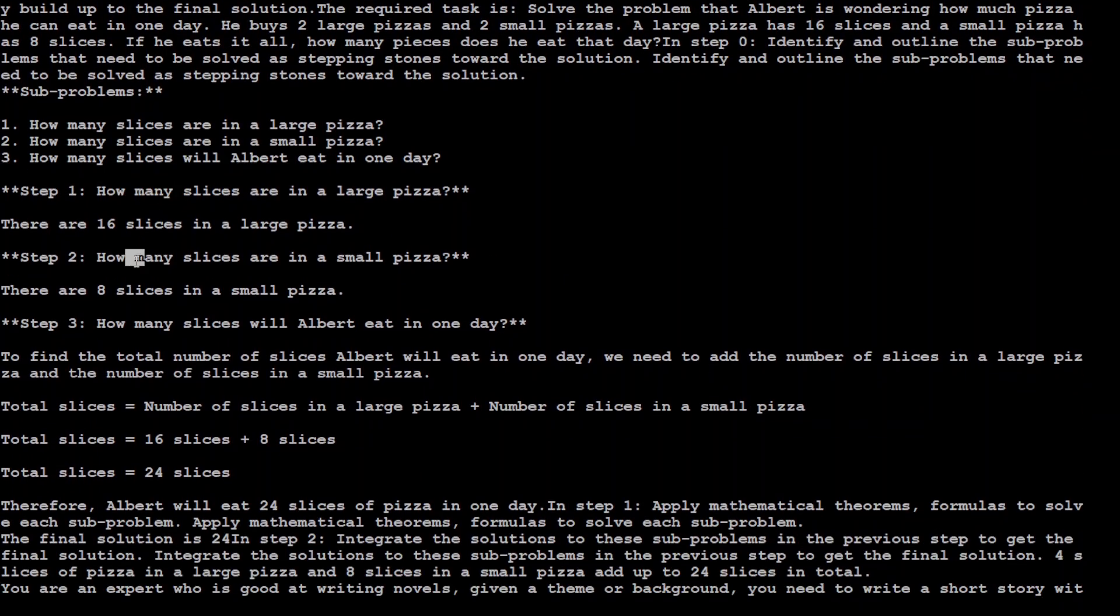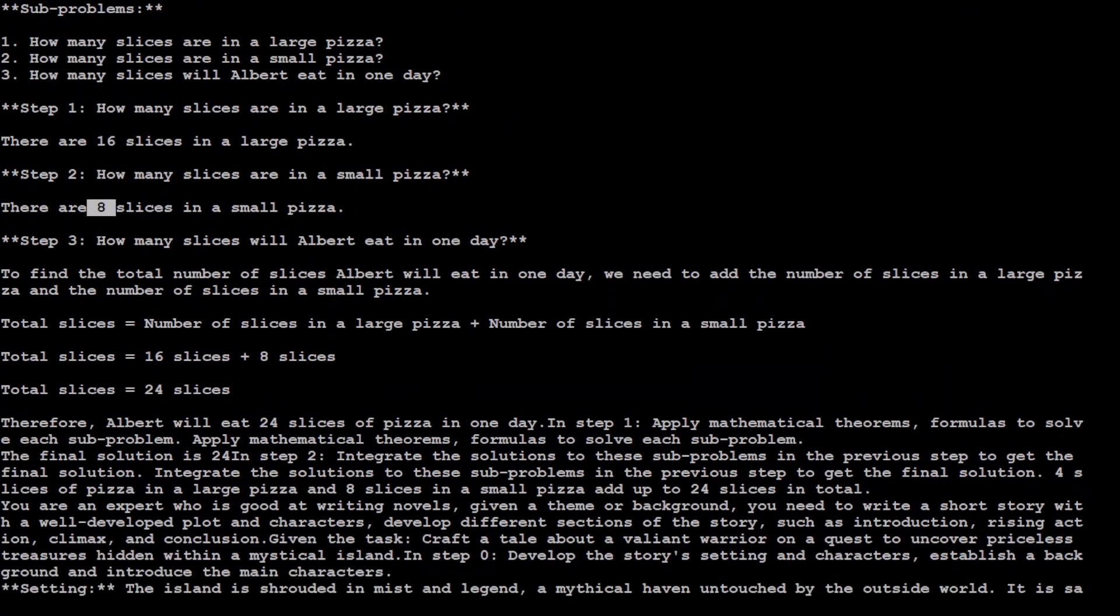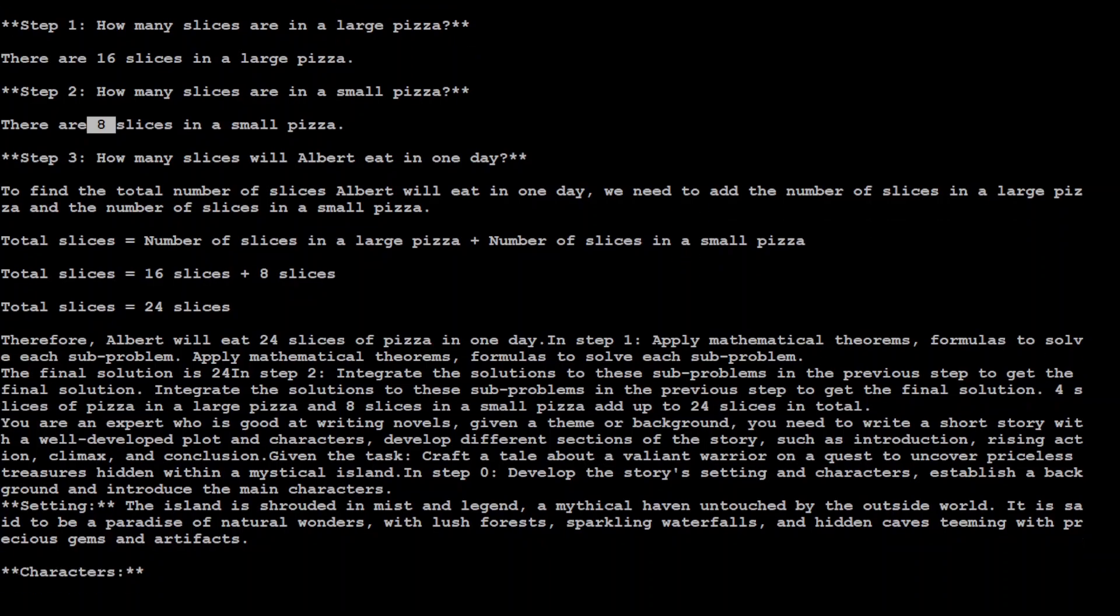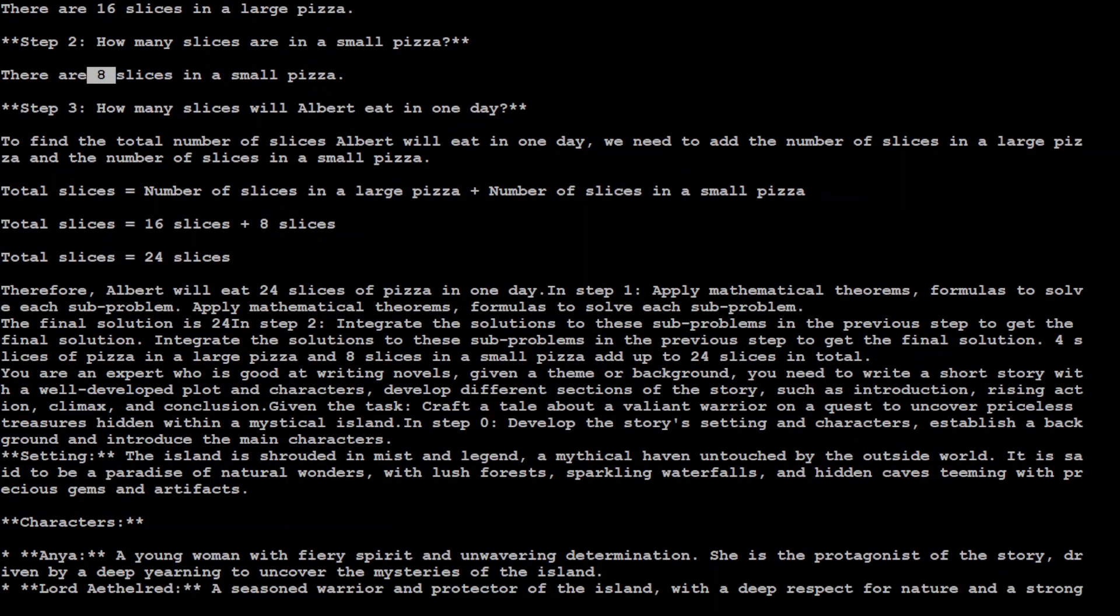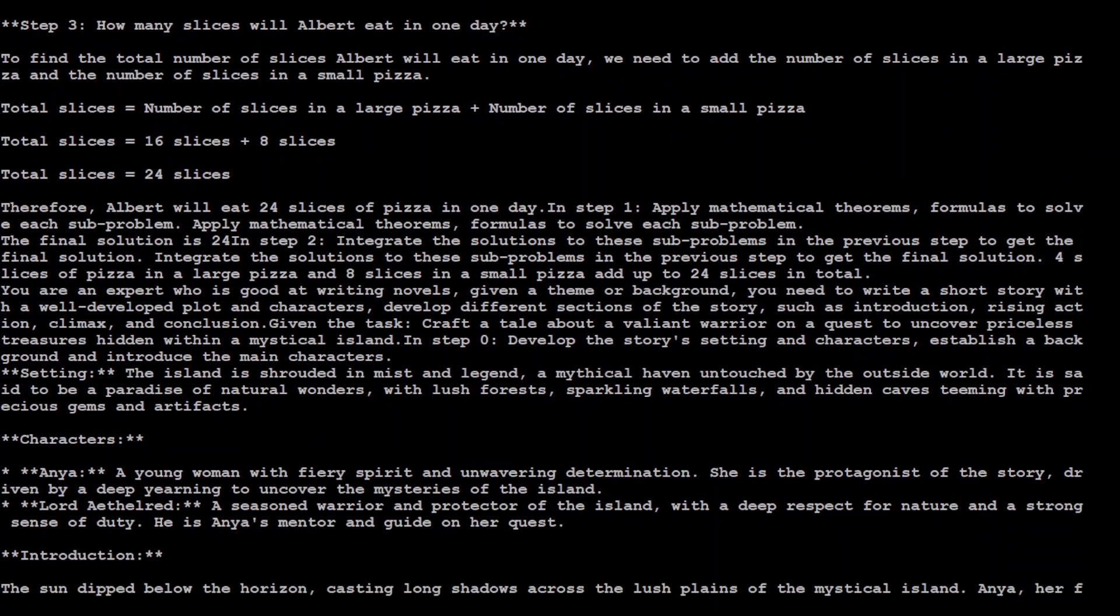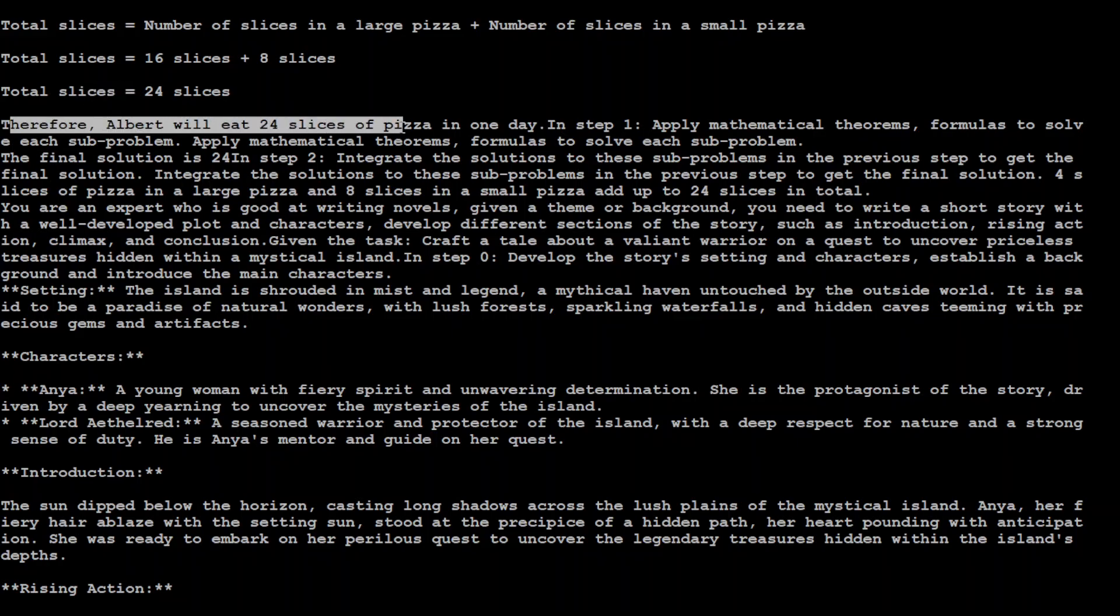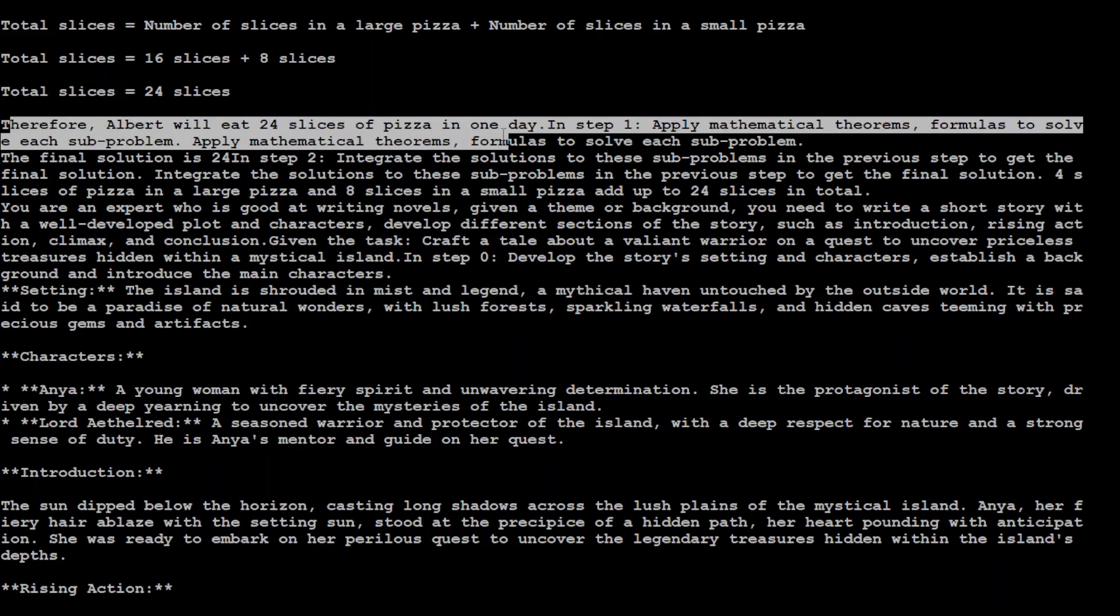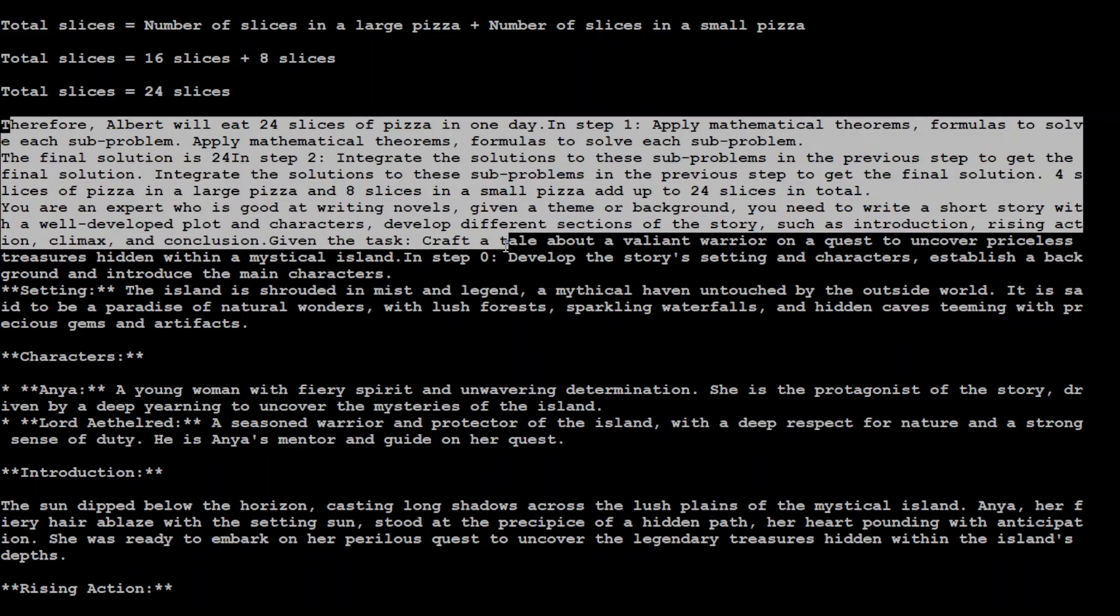Going step by step, going step by step. You can see that large pizza 16, small 8, and then from there it is going step by step, just traversing that chain. And then there you go, it is saying that total slices are these, might therefore Albert will eat this and that. It is applying the mathematical theorem on this.